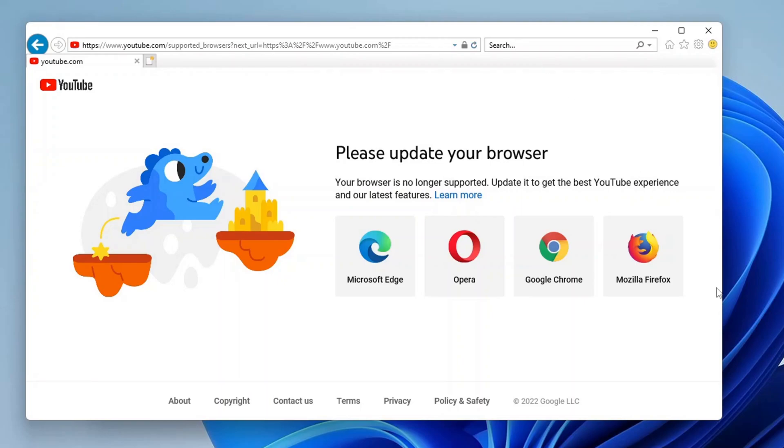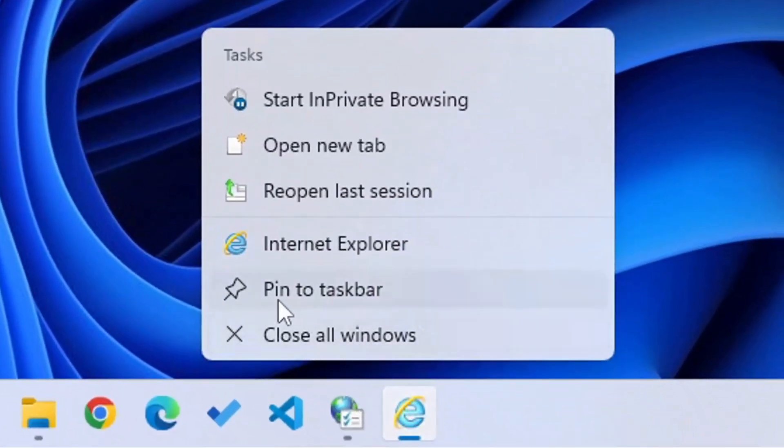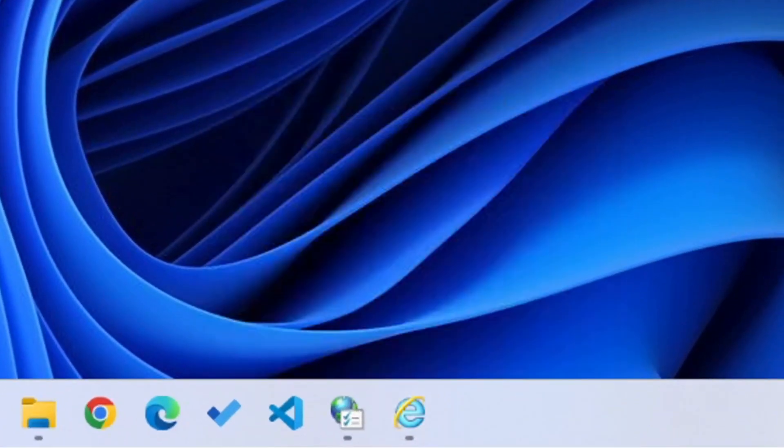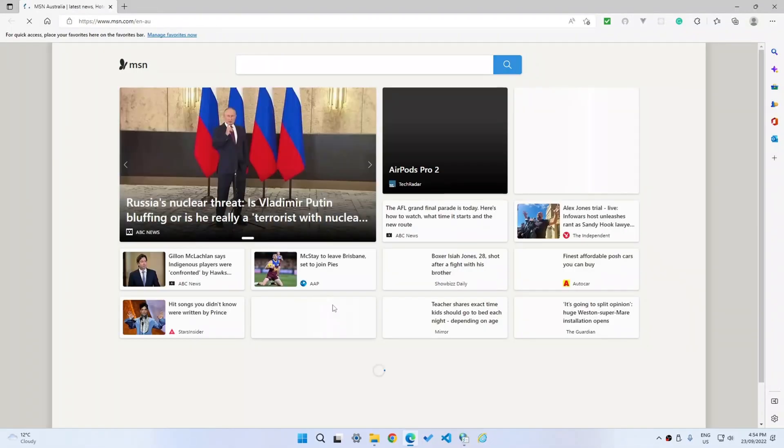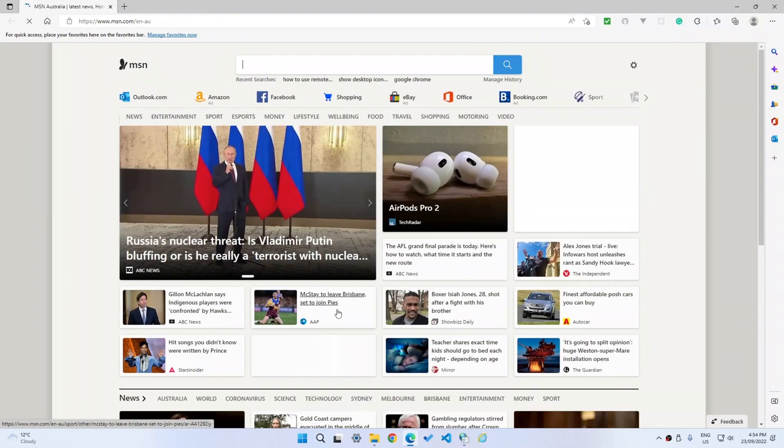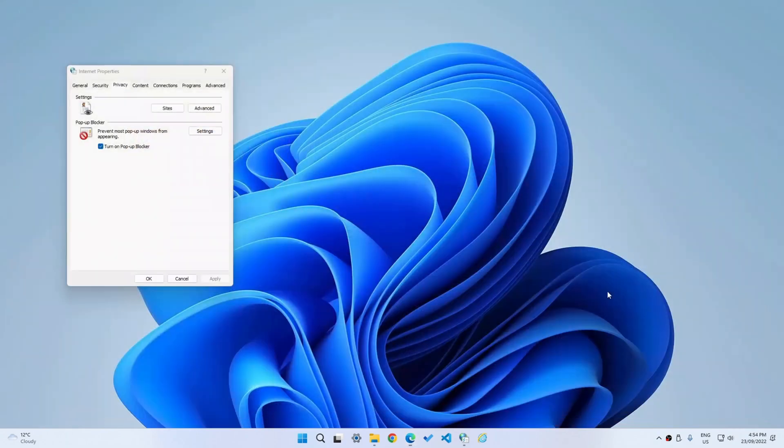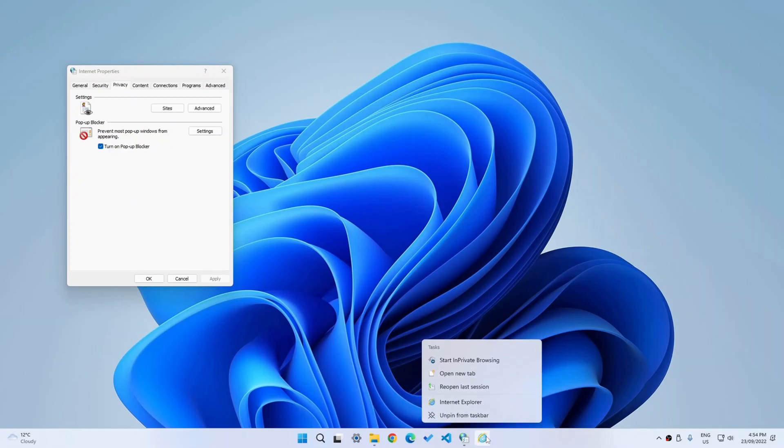And one more thing, if you try and pin the icon to the taskbar, close the window and then reopen it from the taskbar, it'll just open up MSN and Microsoft Edge once again. So yeah, not really that great, but it is just kind of fun. And you can see that it does work perfectly in Windows 11.